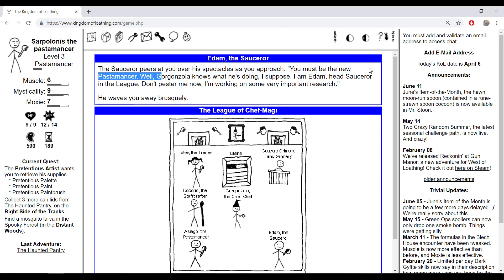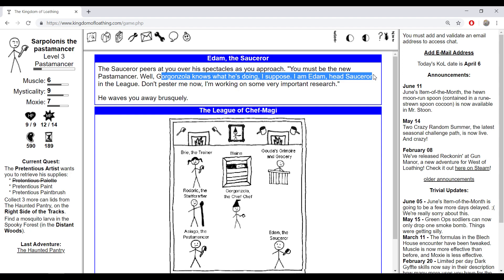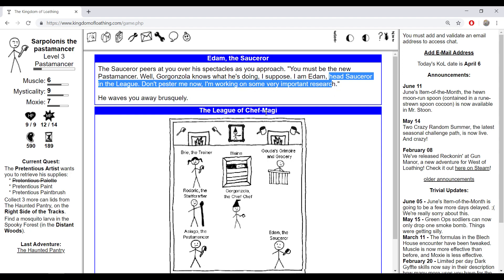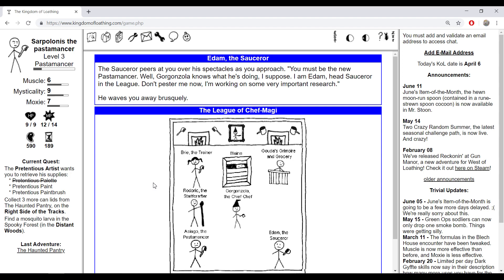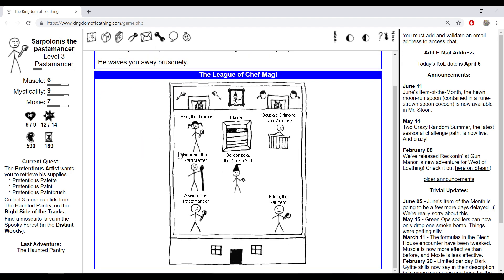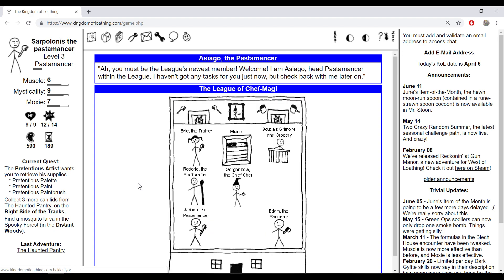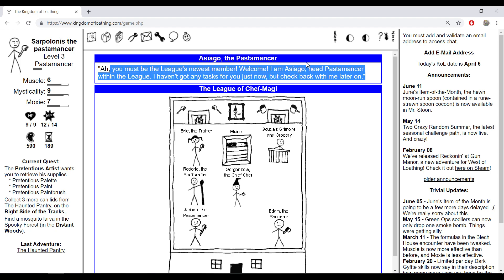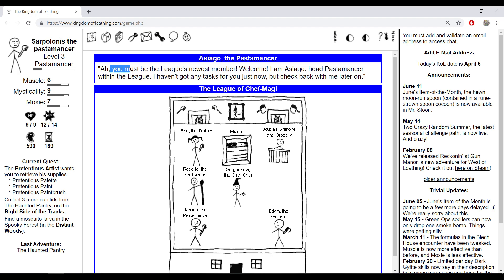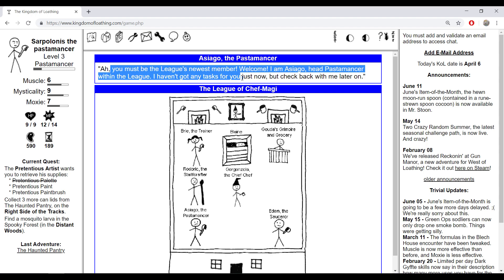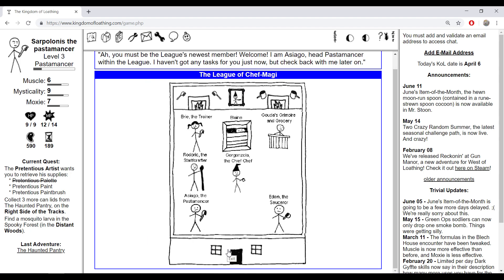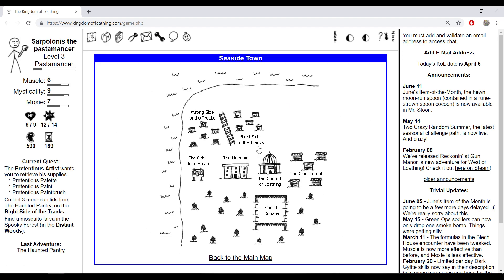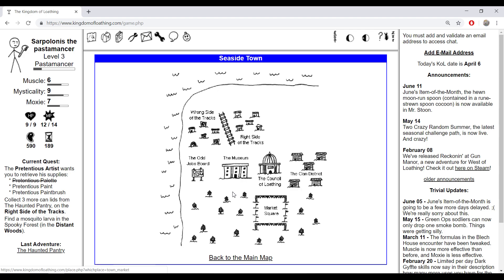He is a bit angry towards you because we are a pasta monster and he is a sorcerer. But if you go to Asiago the pasta monster: 'Oh you must be the league's newest member, welcome. I'm Asiago, head pasta monster within the league. I won't get any tasks for you now but check back with me later.' He is a bit jovial towards us, that's good because we are pasta monster and he is a pasta monster, so the pasta monsters are like brothers and sisters.